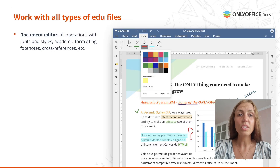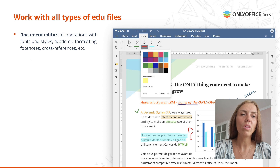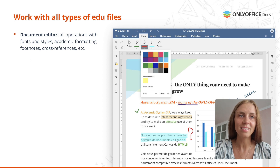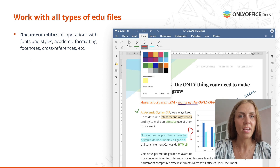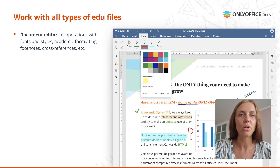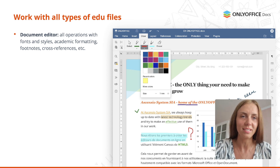With the document editor you can perform all operations with fonts and styles, apply academic formatting and navigation, insert footnotes, cross-references, Unicode and LaTeX equations, etc.